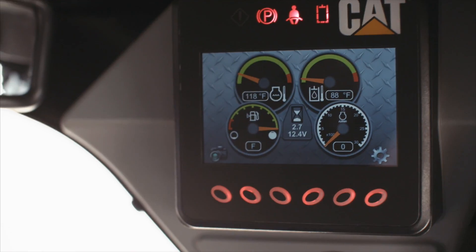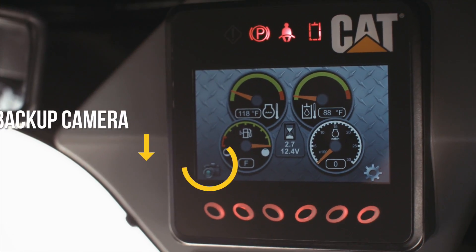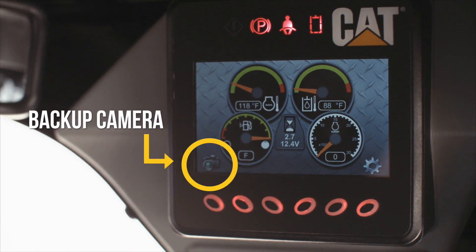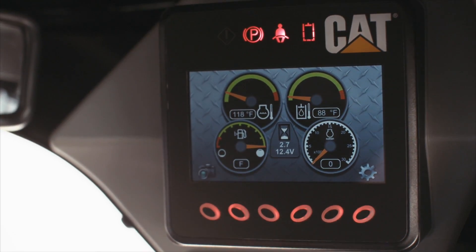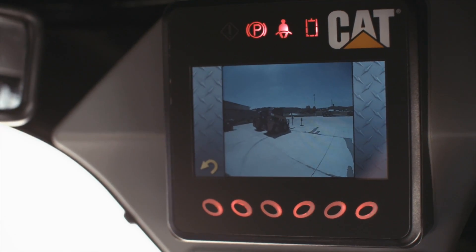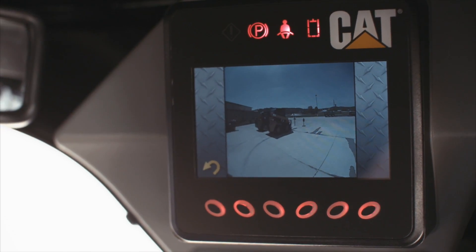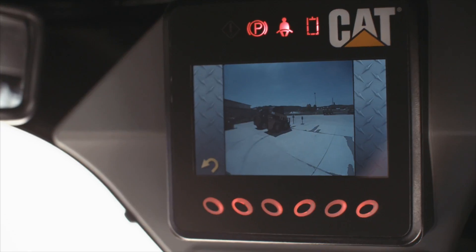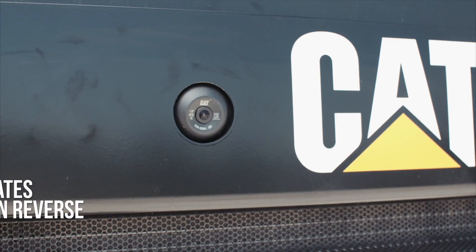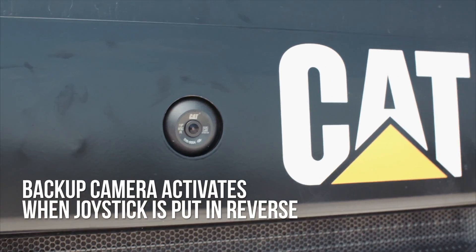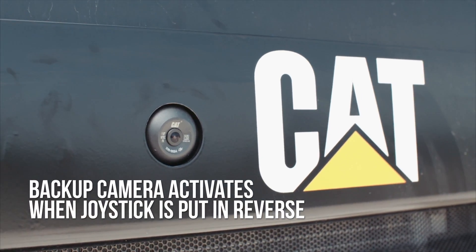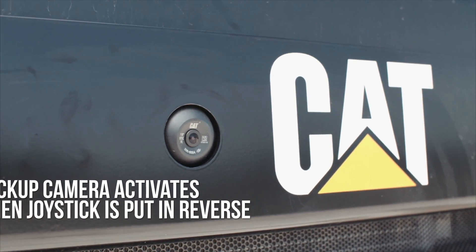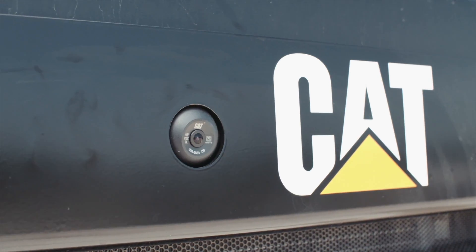Now it's time for the backup camera, located on the bottom left of the screen. Clicking the button directly below the camera allows the backup camera to be visible at all times. Otherwise, the backup camera becomes visible once the joystick is moved to the reverse direction.